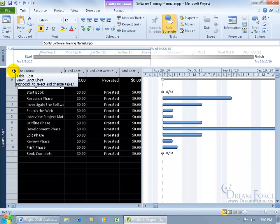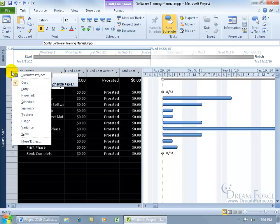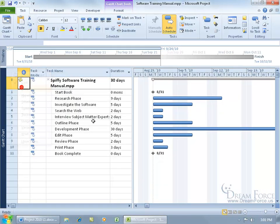So what view am I in, and what table am I looking at in that view? Go ahead and, as it says, right-click it to change it, go back to the entry table for the Gantt chart, or back to something that we're used to seeing.